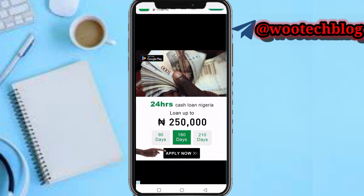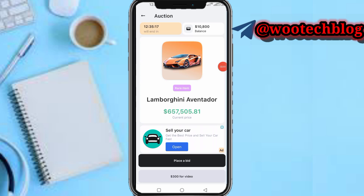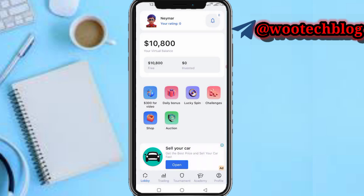Now let me show you the options section. You can auction for a car with other users on this platform — you can place a bid. You can also get three hundred dollars for watching a video.